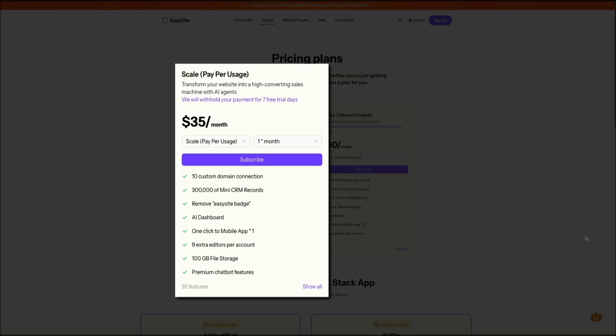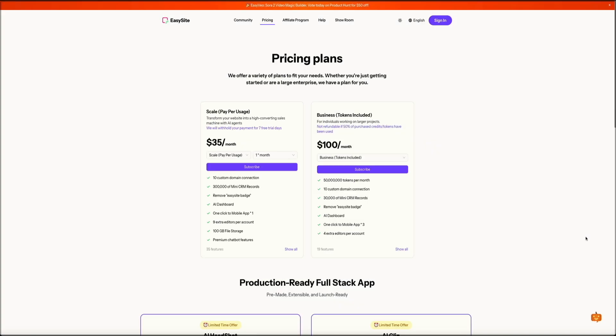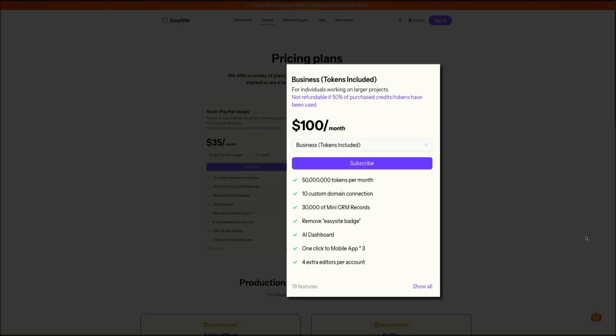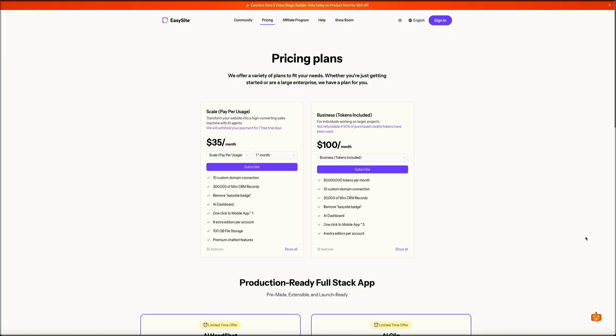Next is the business plan, which includes tokens and is ideal for individuals or teams managing larger projects. It's priced at $100 per month and comes with 50 million tokens, 10 custom domain connections, 30,000 mini CRM records, and access to the AI dashboard. Like the Scale plan, it removes the EasySite badge and lets you create mobile apps with a single click, but this plan allows for up to three mobile apps and adds four extra editors per account. Both plans give you access to EasySite's powerful AI-driven tools, but the business plan really shines if you're handling more demanding workloads or running multiple websites.